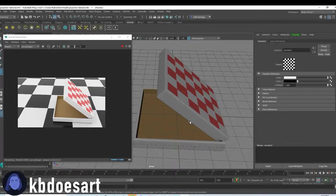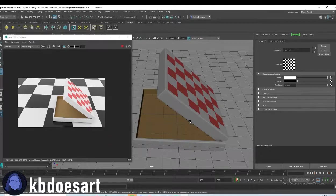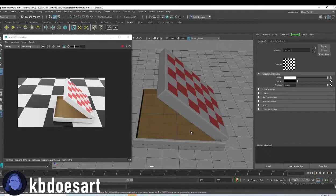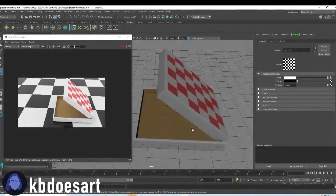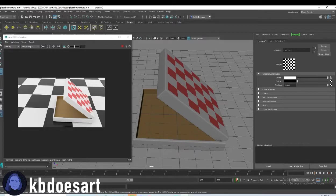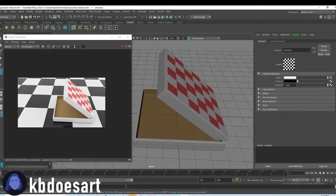Alright, that's about it for this texturing tutorial. If you guys have any questions, let me know. But that is about it, so I will see you guys next time. Bye guys!